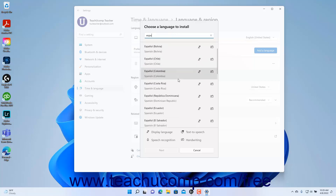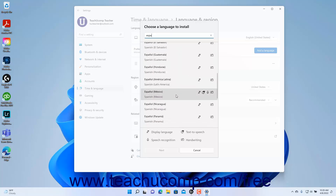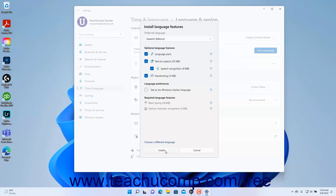Click to select the name of the language to add in this window, and then click the Next button at the bottom of the window to continue. Then check or uncheck the options shown for the language to install or remove any optional language features as desired. Then click the Install button to finish installing the language.